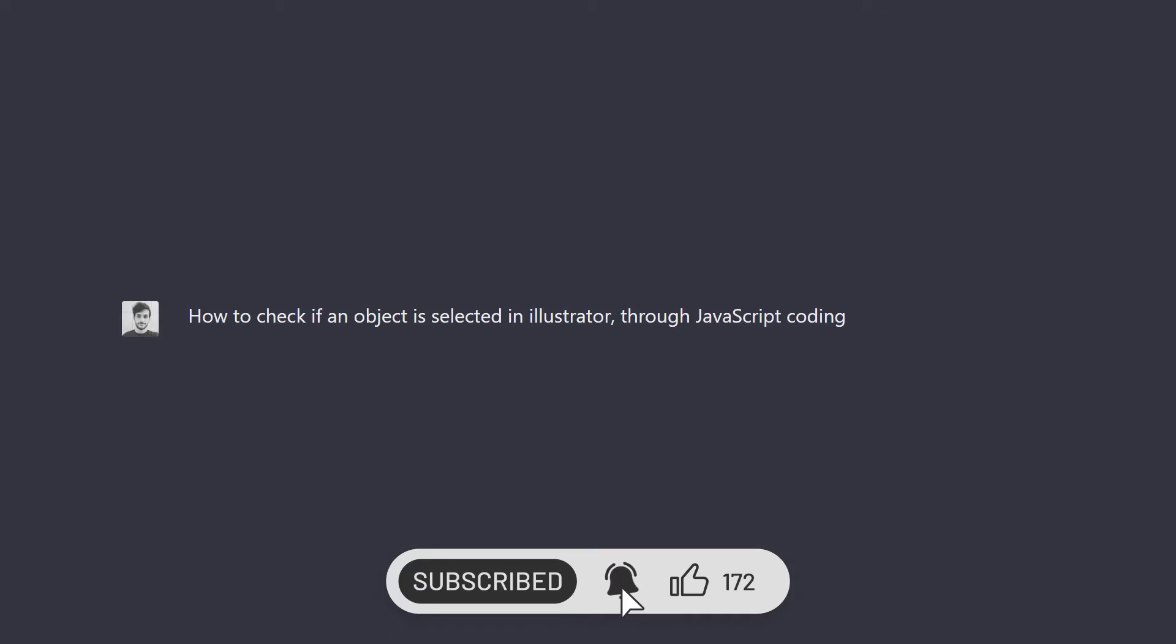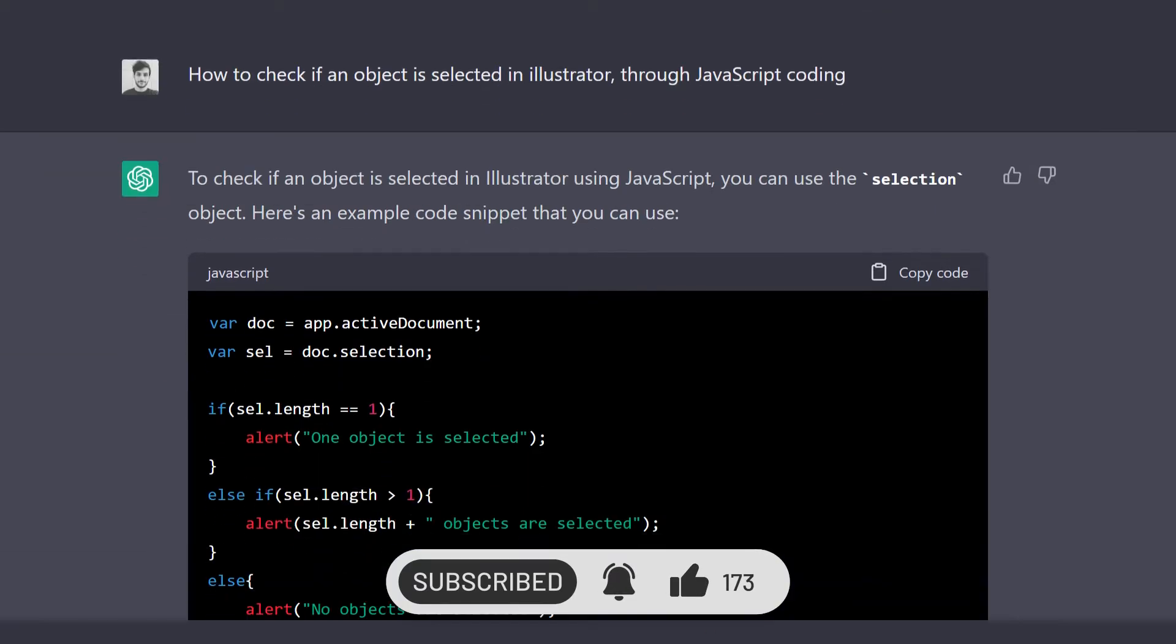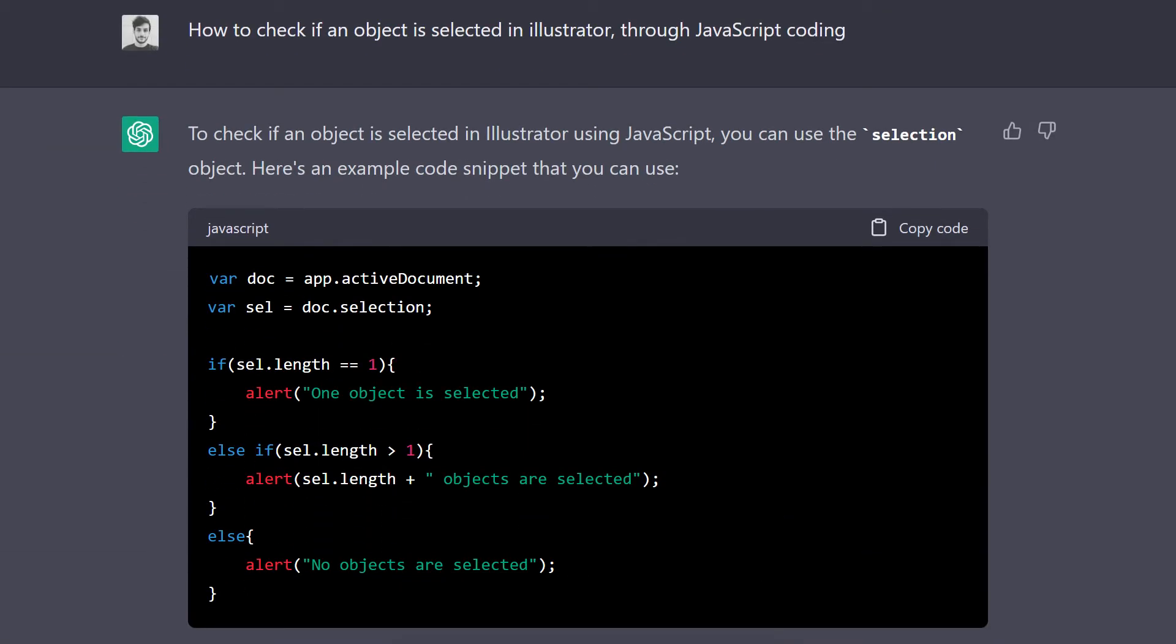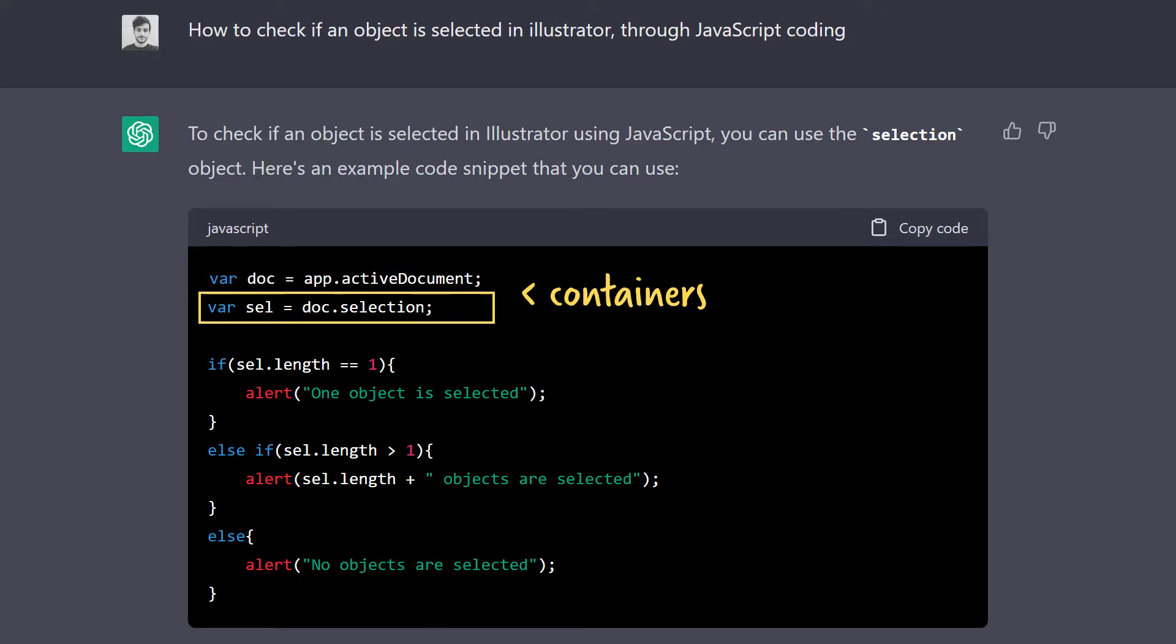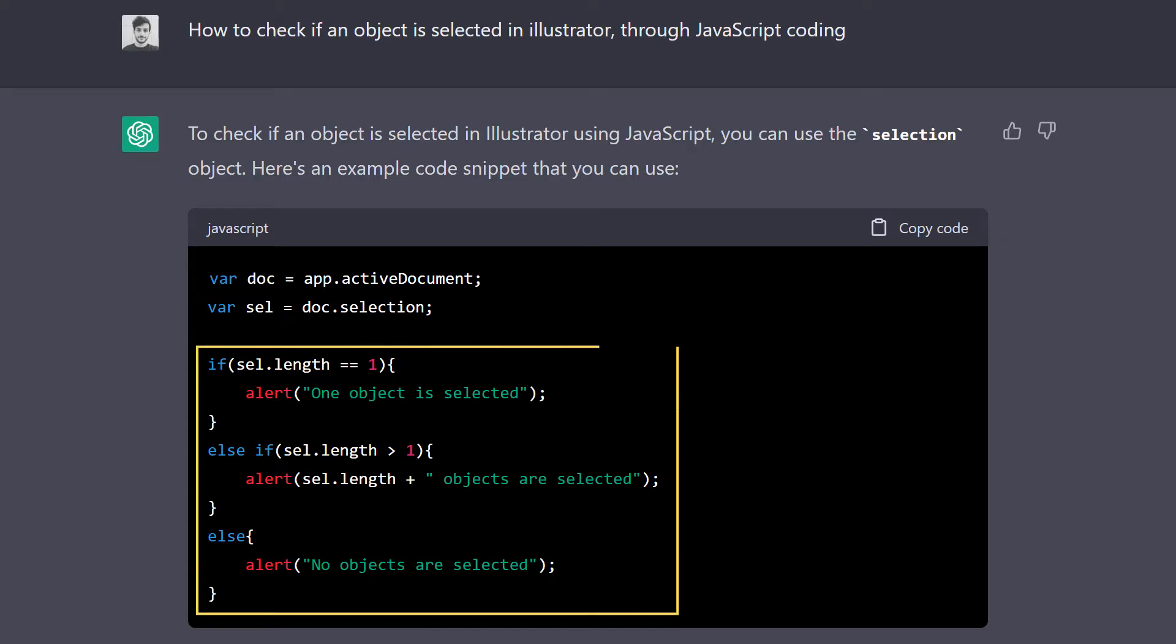I prompted Chatty, it gave me this code and wow, I can actually understand what it's doing with just an hour or so of studying. That's exciting. ChatGPT created two variables, which are like containers where you can store information. One called doc for document, which is accessing the document that we have open. And one called sel for selection, which is accessing the selected objects inside the document. Then it created an if-else statement,